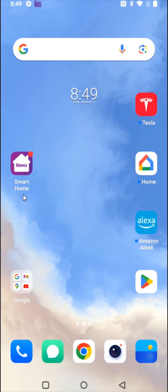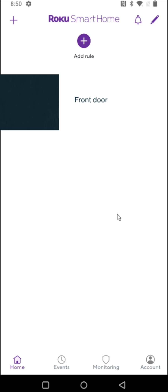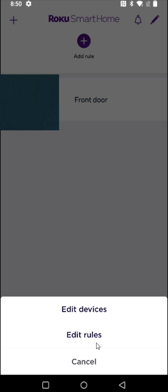What we want to do is launch the Roku smart home application. There's a couple of places that we can go about doing this. First, we can click on this little pen in the upper right hand corner. That brings us up this menu where we want to click on edit devices.